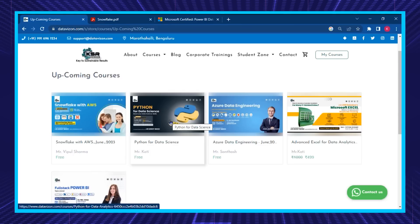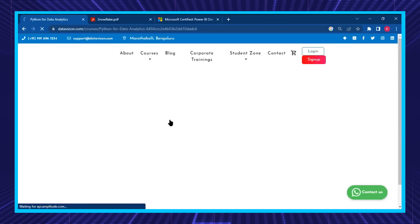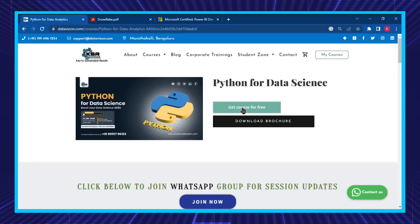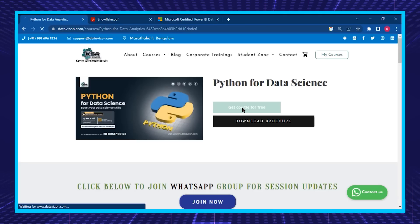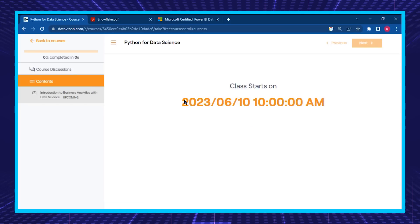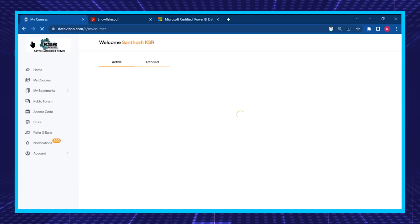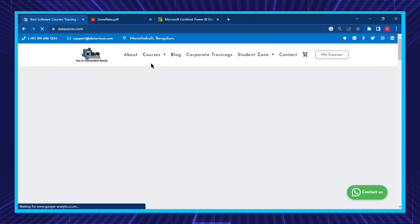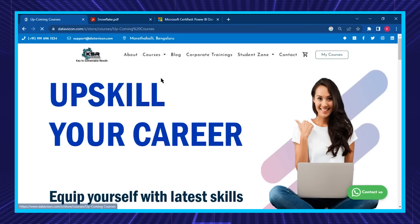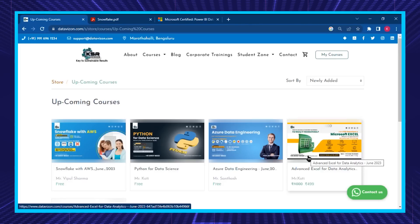You can click to get the course for free and it will be added to your cart. The demo will be starting on the 10th of this month at 10 o'clock IST. Just before recording this video, I was doing analysis for my company.